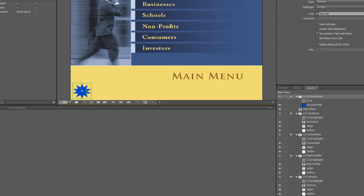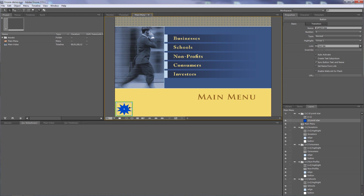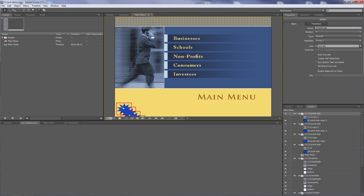So now we have a button and I want to duplicate it a few times. If I click with the direct select tool I'm only clicking on the graphic, not the button. So I go back to the selection tool to select the entire button. Control or Command+D duplicates it once, twice, three times — I now have four versions. I'll drag these off to the side, making sure they don't overlap.